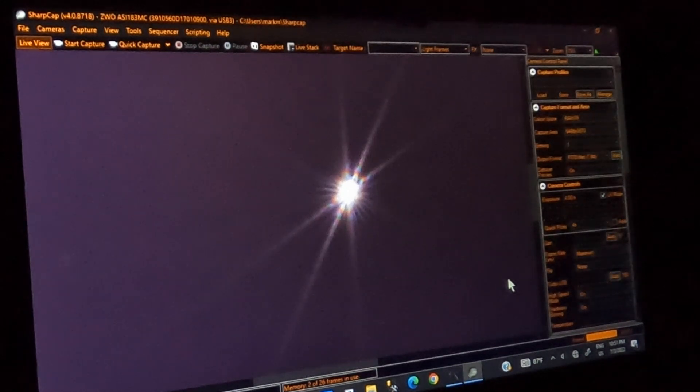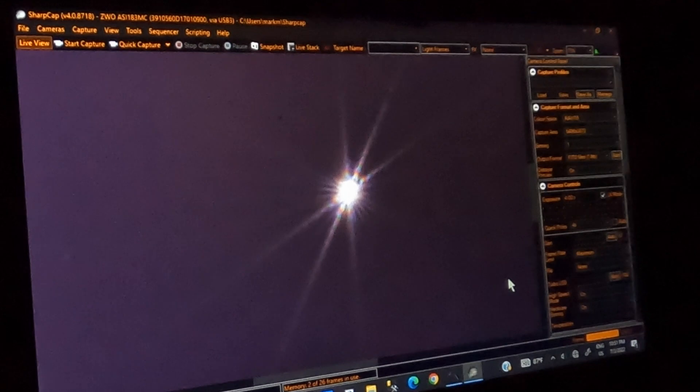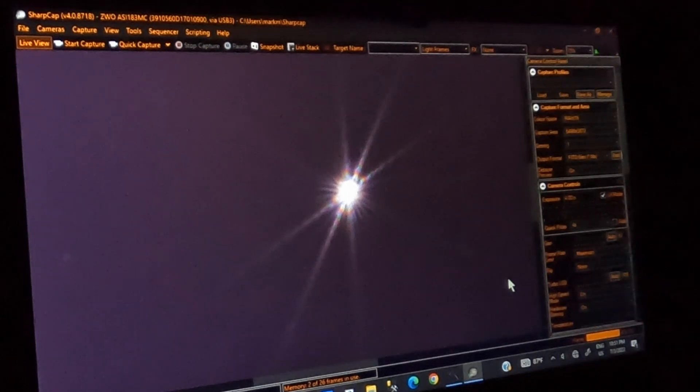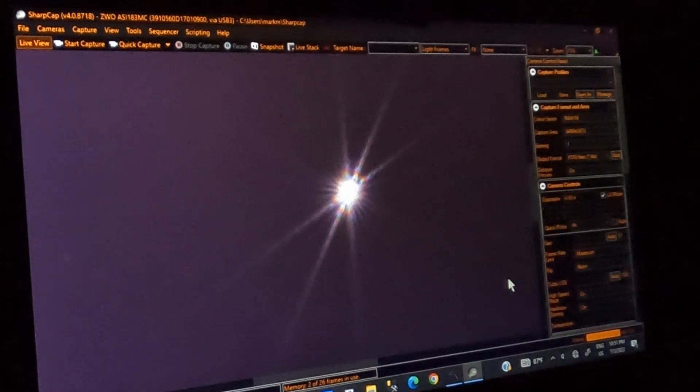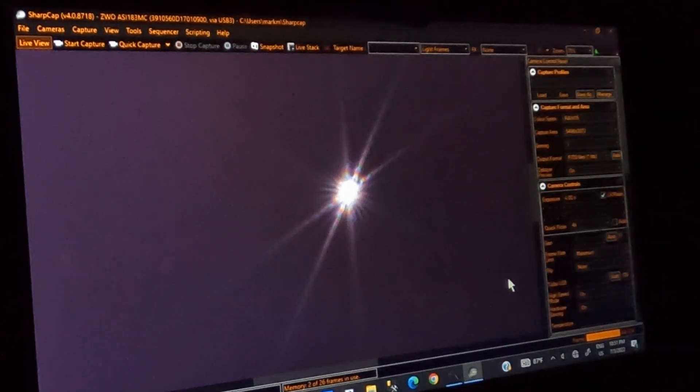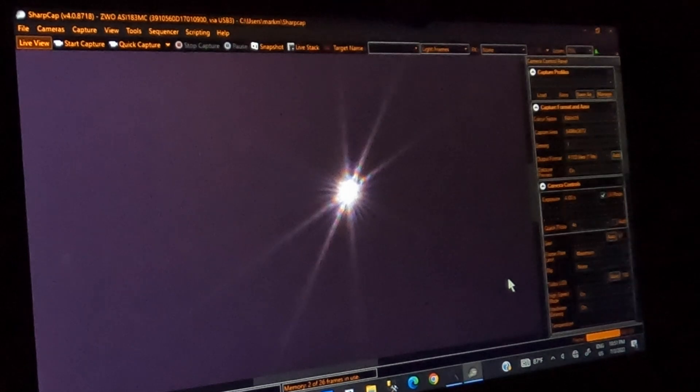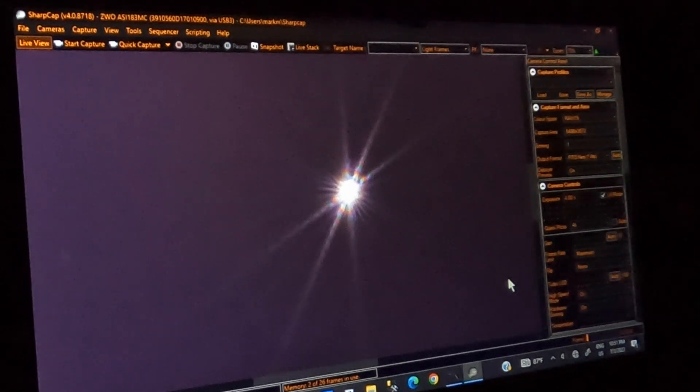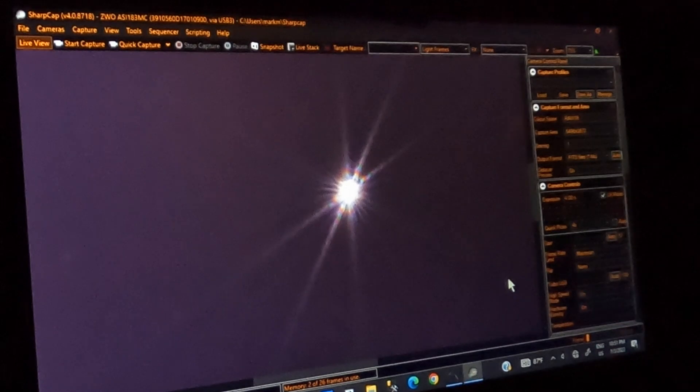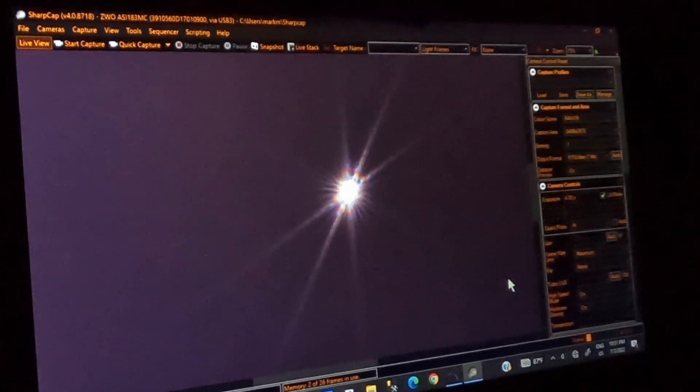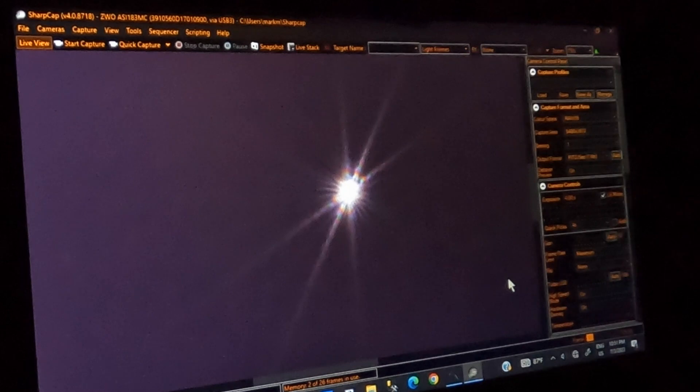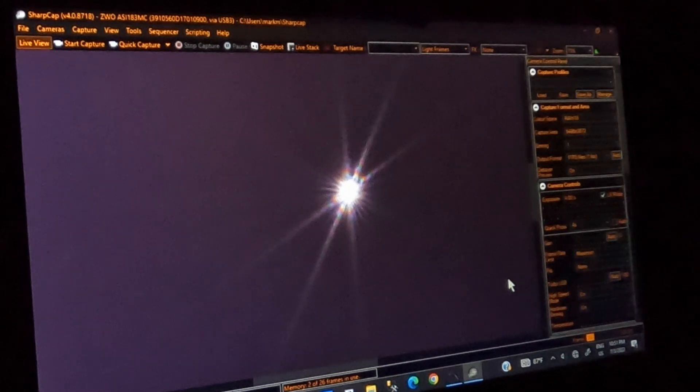In the next video I'm going to show how I use the iOptron iGuider scope. It's a mini guiding scope with the PHD2 software to do guiding. And so I hope you enjoyed this video and look forward to the next video on that topic. Clear skies.